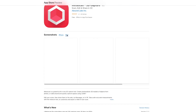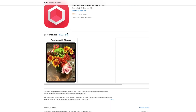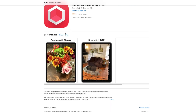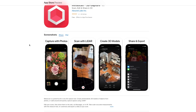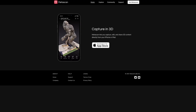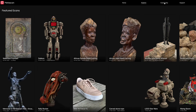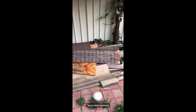Metascan seems to have the best bits of both Scanaverse and Polycam, but I've found it superior in most aspects. Similarly to Polycam, Metascan includes both LiDAR scanning features as well as a photogrammetry mode using Apple's new Object Capture API.